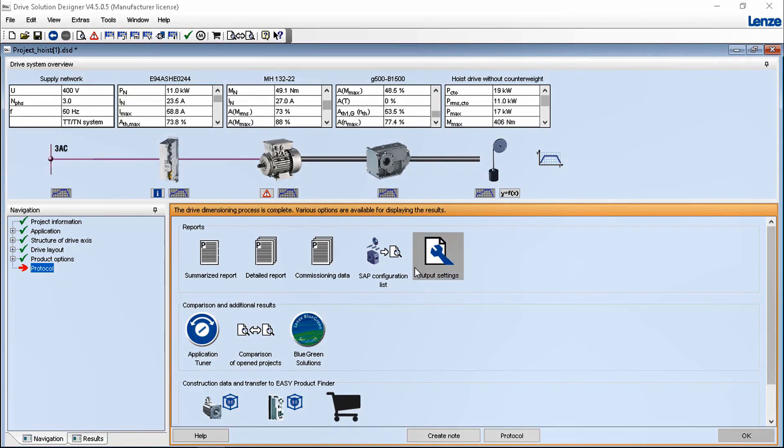Interfaces for engineering tools, simulation or Excel or motion designer etc. allow you to integrate the drive solution designer into your workflow.